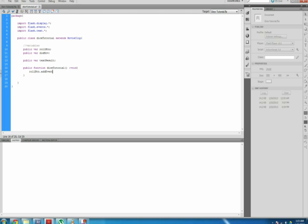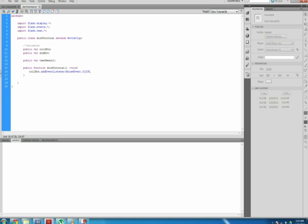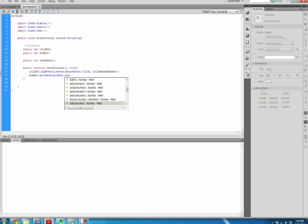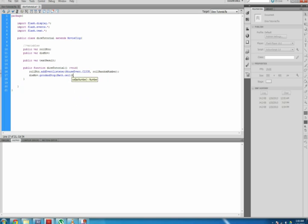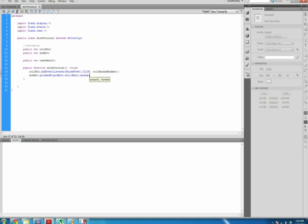The rollbtn.addEventListener mouse event click rollRandomNumber basically says that the rollbtn addEventListener tells ActionScript 3 what object to add the event listener to. MouseEvent.click tells ActionScript 3 that the event to listen for on rollbtn variable is a click of the mouse. rollRandomNumber is the function that will happen once the mouse has clicked on the rollbtn variable. Another thing that is happening in the dicetutorial function is dieMove.gotoAndStop(Math.ceil(Math.random() * 6)), which is telling the dieMove to stop playing on a random frame up to the number of 6.